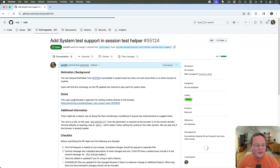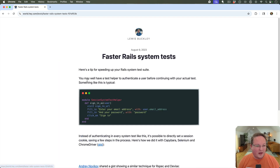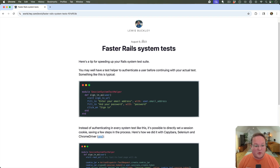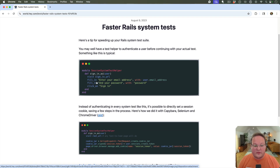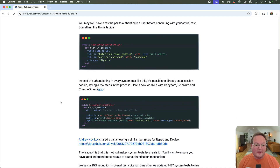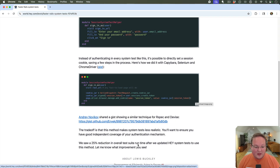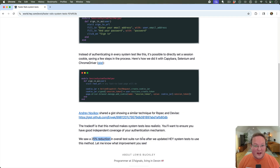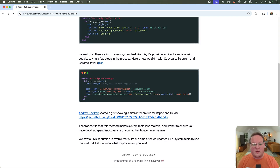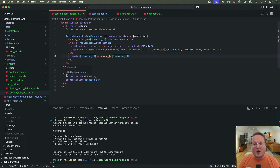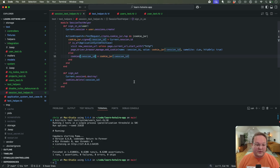The solution is thanks to Lewis Buckley from 37signals, who wrote about this a couple of years back. Typically you have to fill in the email and password and click the submit button — this approach of directly assigning the cookie in the browser is faster. They saw a 25% reduction in runtime for their test suite. Now, even if 37signals has moved away from system tests for a lot of things, this is still useful if you need to test JavaScript.